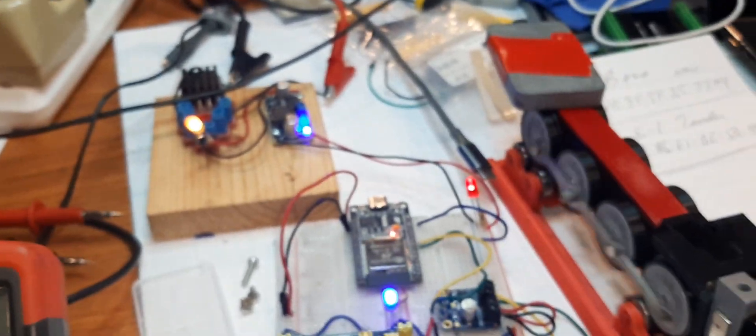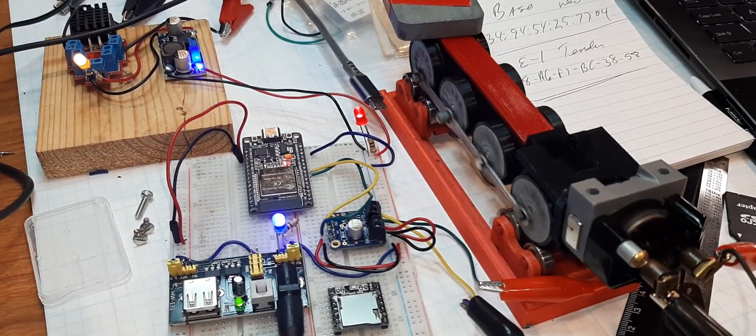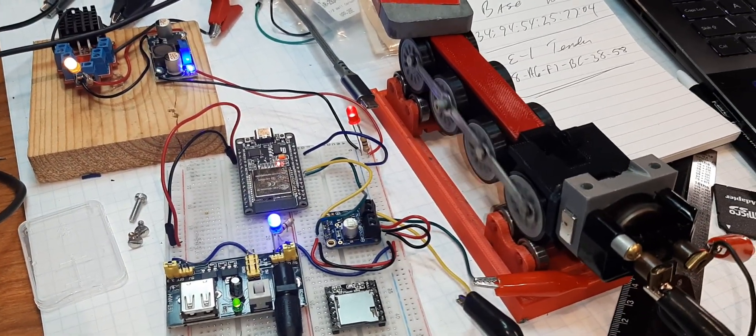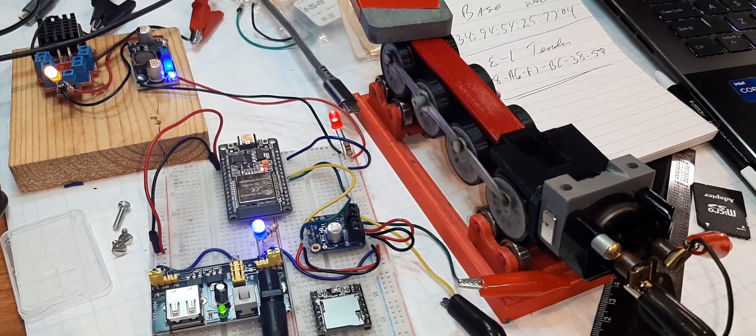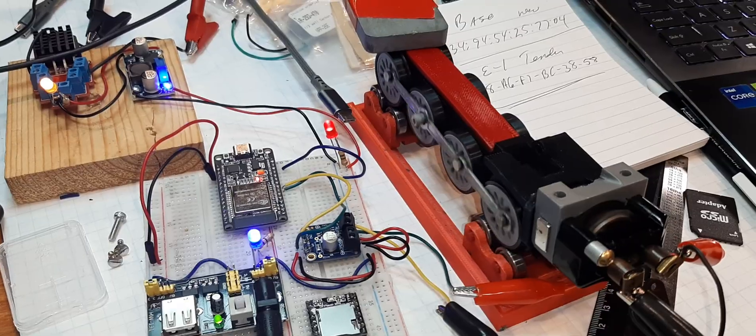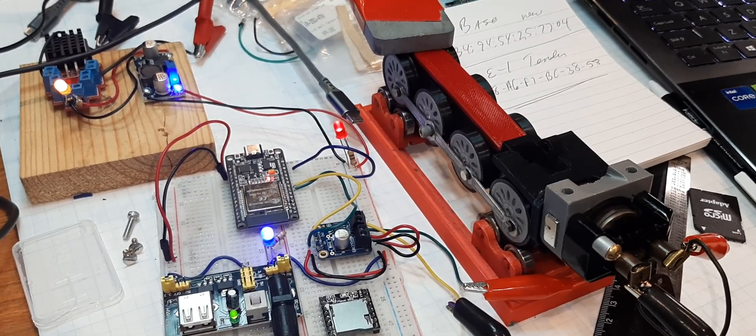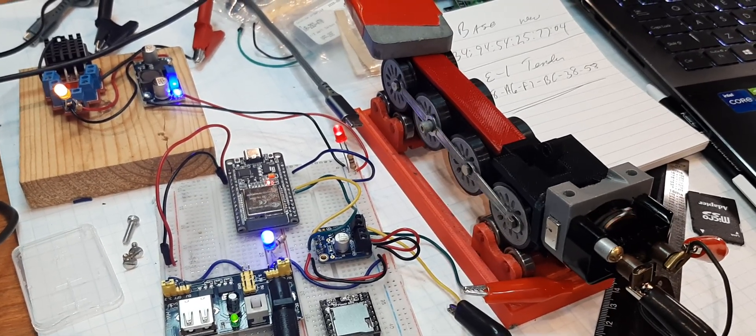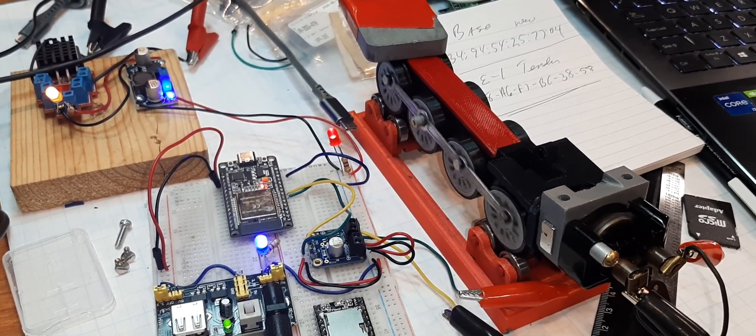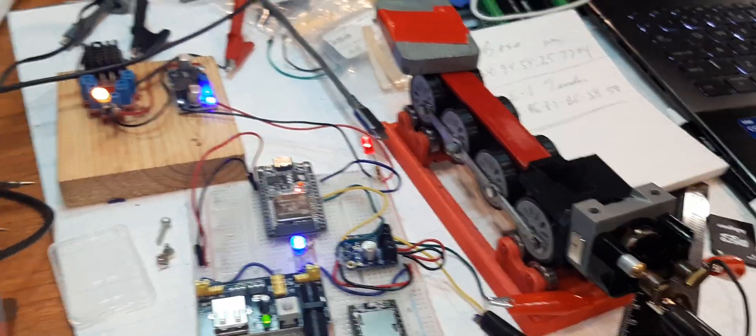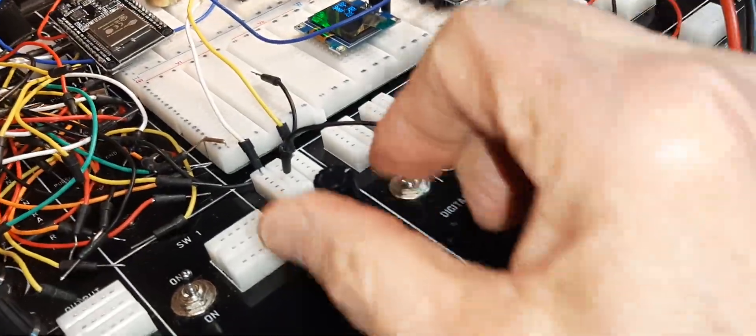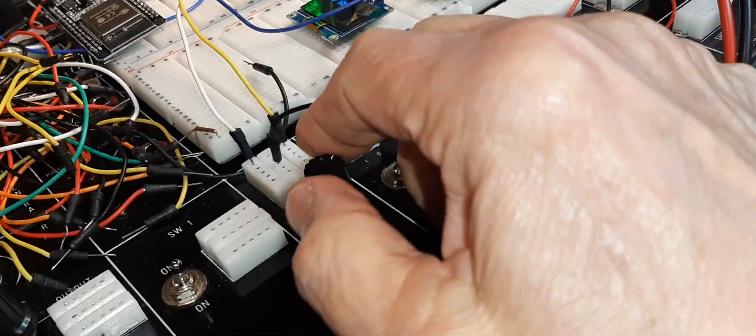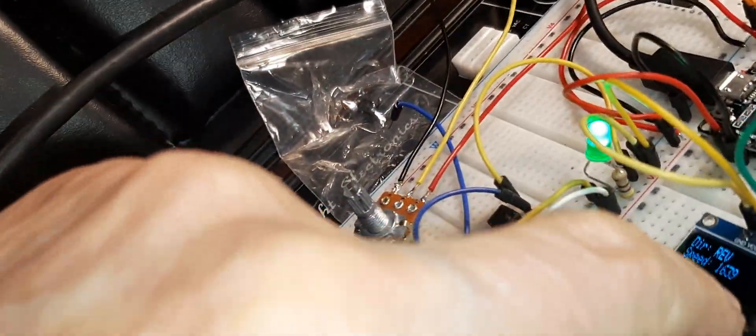Now I'm gonna crank it to the right and it slows down, it slows down, it slows down. It gets just near the end of the pot and then it takes off again. So that would tell me this pot may have some dirt in the contacts and it's passing back and forth because we're showing a big count there, 2040 count, there's no motion.